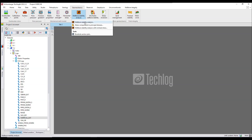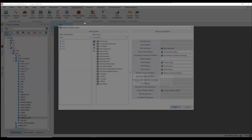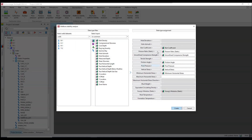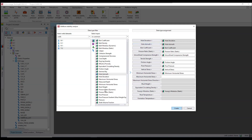Select Wellbore Stability Analysis and it will open this window. You have to provide all these parameters here. First of all is the hole deviation — if your hole is deviated and not vertical, you have to provide the deviation and its azimuth. My well is deviated; I have the hole azimuth. I have already estimated the Biot coefficient, Poisson's ratio, static unconfined compressive strength, and tensile strength.